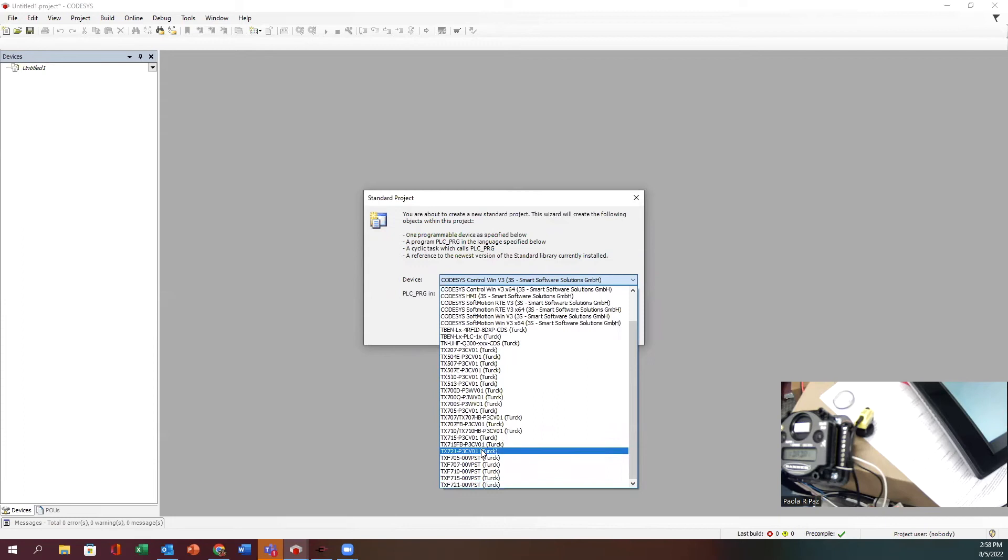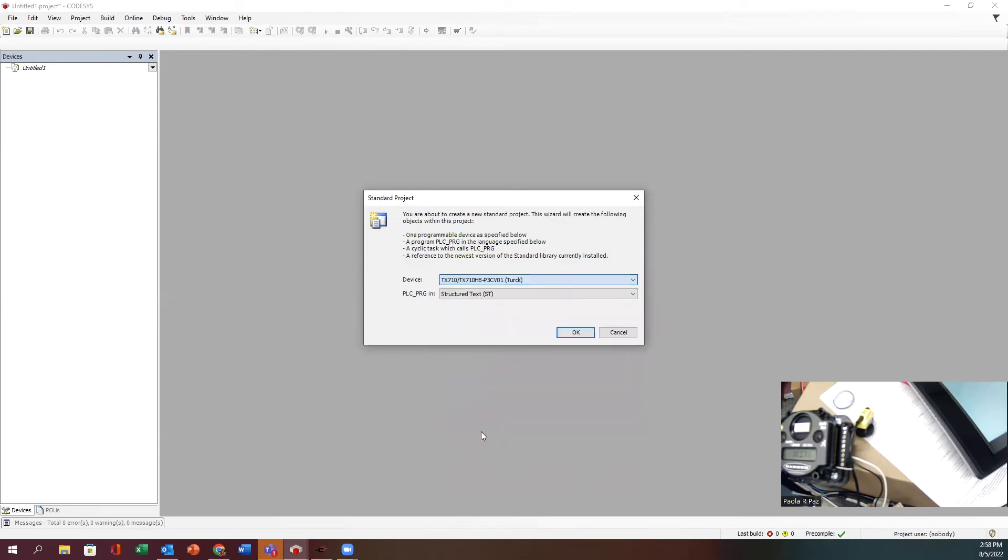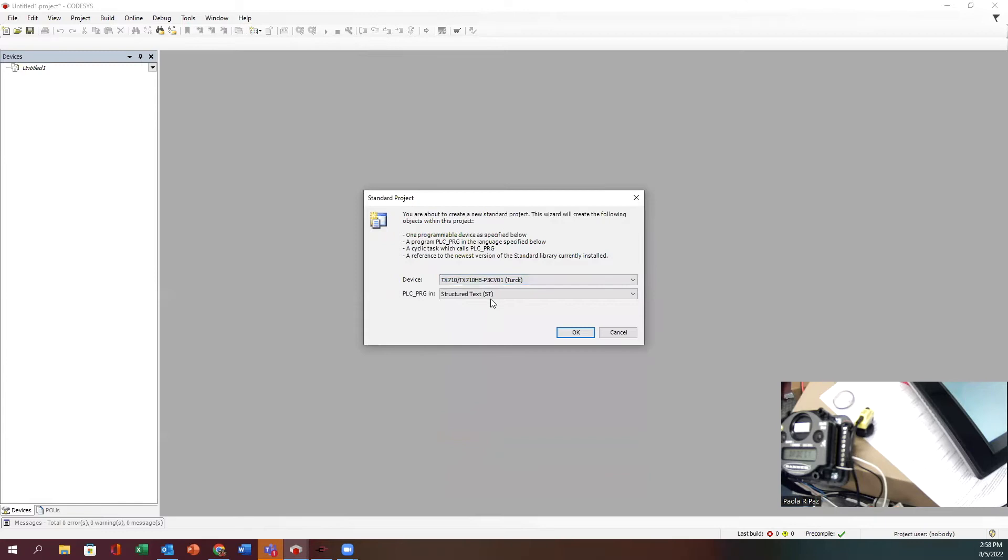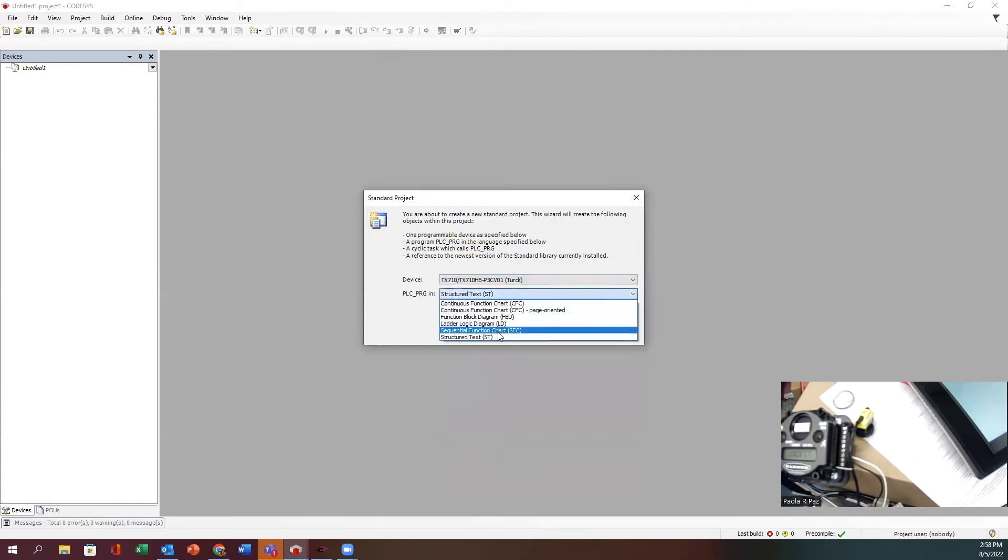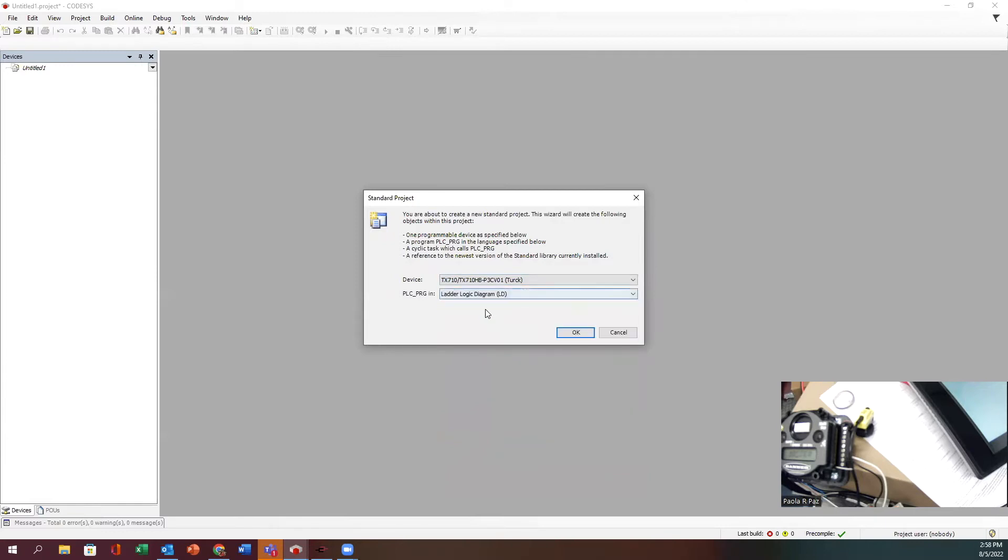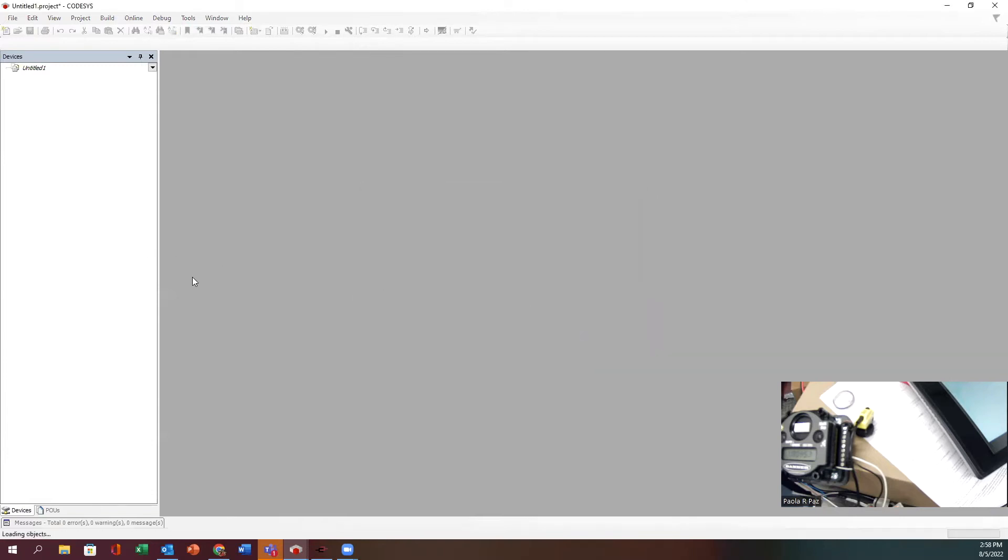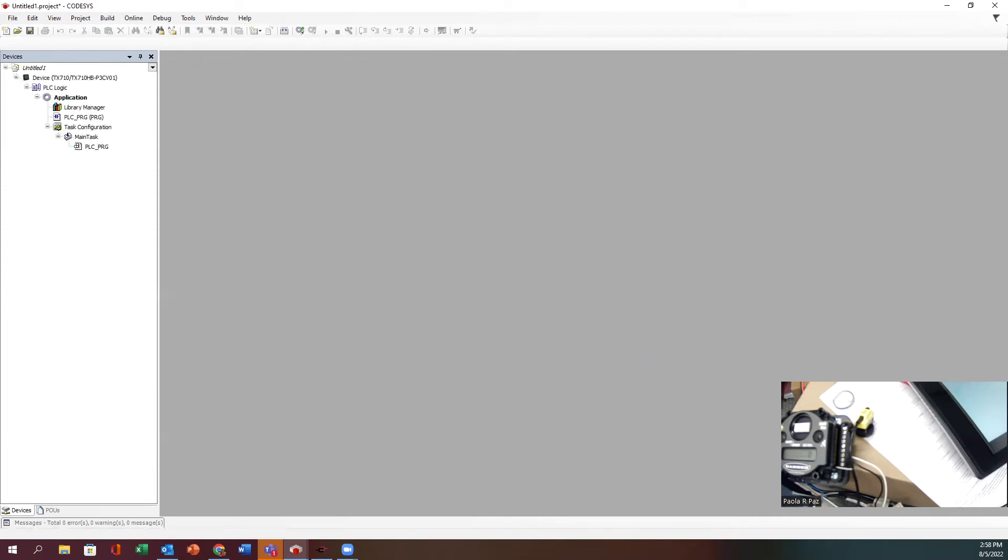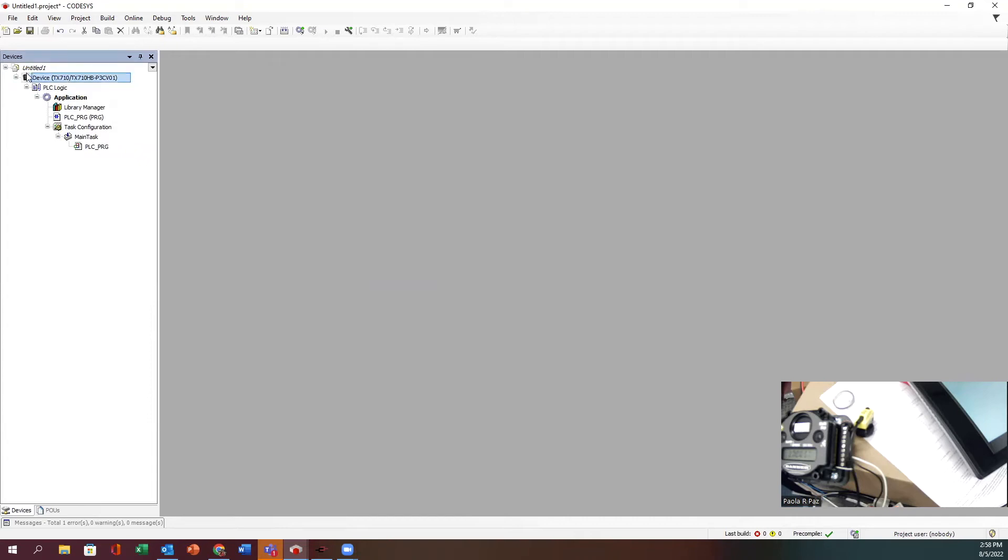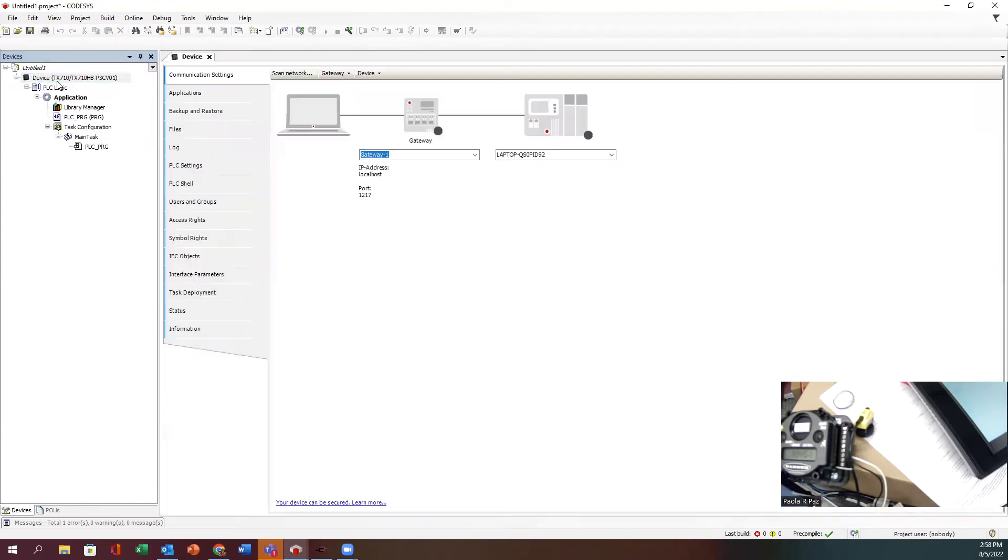The nice thing about Turk is that we have all these options for programming. I'm going to go with ladder logic for now, and I'm using Service Pack 14 because that's the firmware that matches up with my HMI.